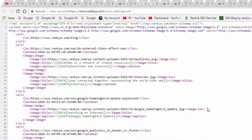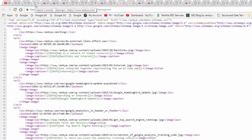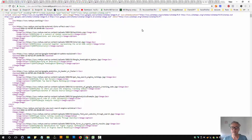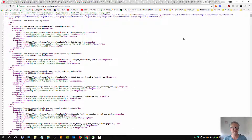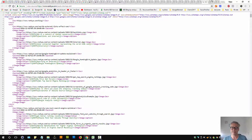Yoast SEO sitemaps actually do all this for you automatically. Now this is a great feature. Now what do you do with your XML sitemaps? From the front end it looks like this, but search engines look at the source XML — not necessarily the front-end view.